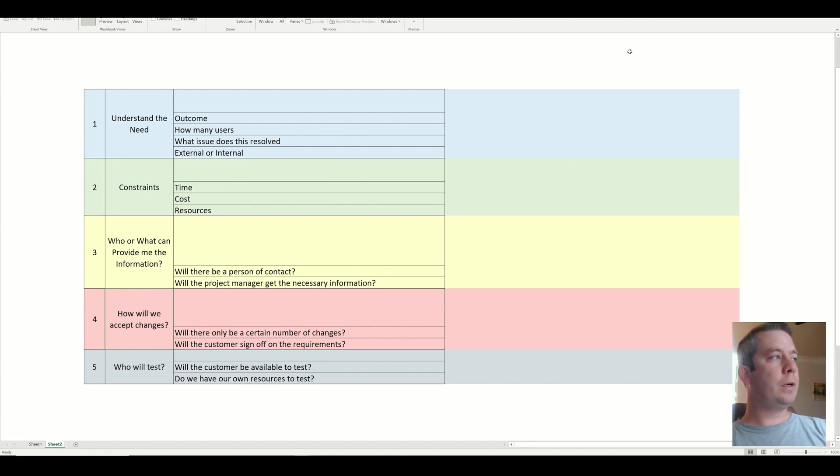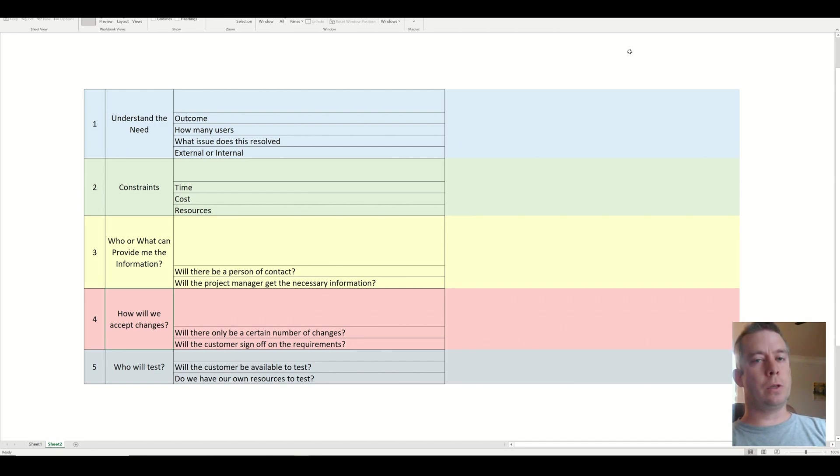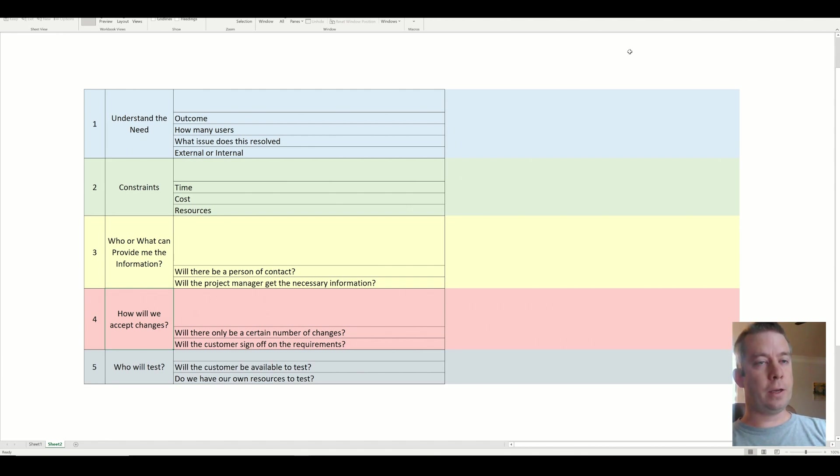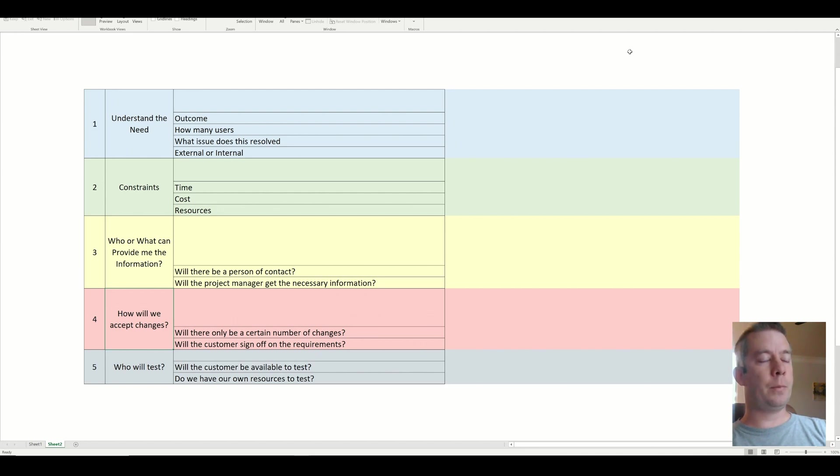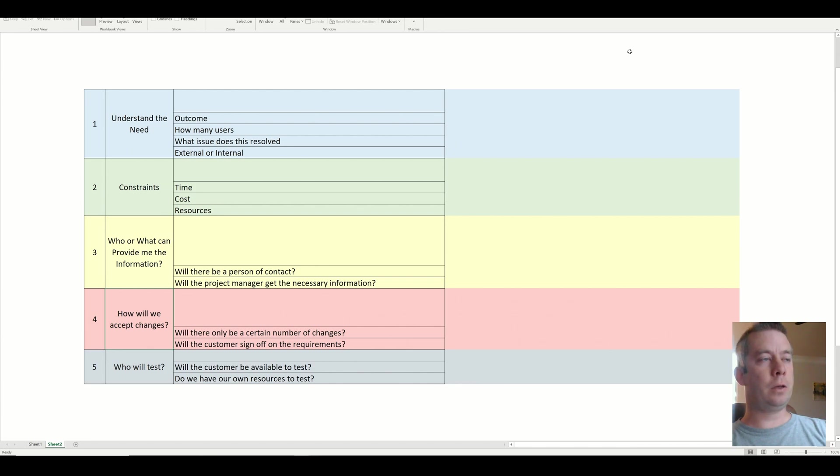The first one is I'm going to understand the need. I'm going to know what issue does this resolve? What's the outcome? Is it external or internal facing? And how many users are going to be using this app? How many users are going to be using it in parallel, concurrently? And how many users abroad, maybe over a year?